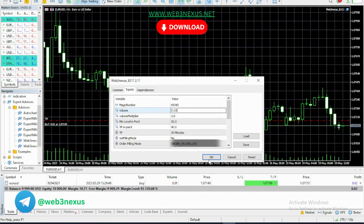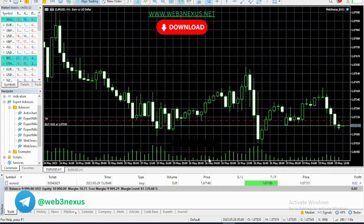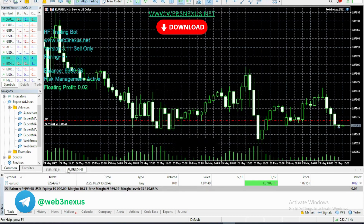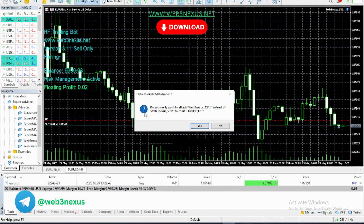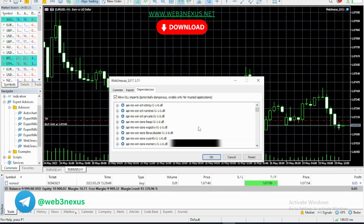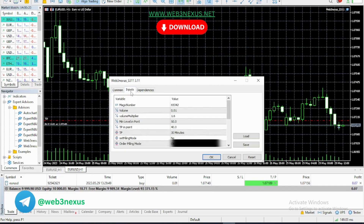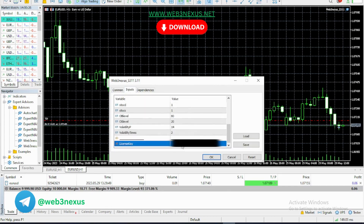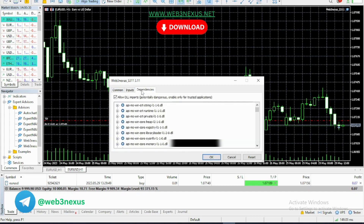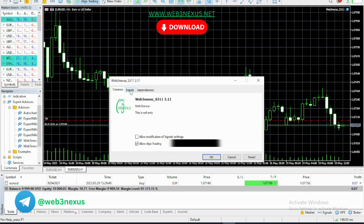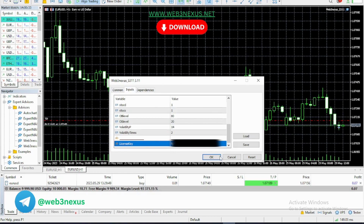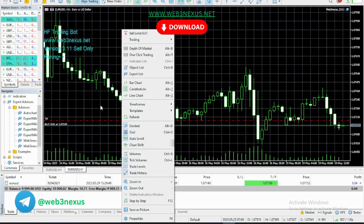Once you click OK, close the box and open the second window, which is also the H1 time frame. This second instance will be for the sell bot. Drag the sell bot there as well and follow the same procedure as the first one.